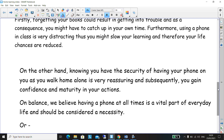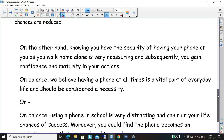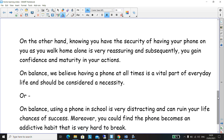We're going to look at the opposing views — on the other hand. On the other hand, knowing you have the security of having your phone on you as you walk home alone is very reassuring. Subsequently, you gain confidence and maturity in your actions. We've used 'on the other hand' and then 'subsequently', which means there is an action and then another action follows. The fact that you've got your mobile phone allows you to walk home feeling confident, and then because of that confidence, you gain maturity.